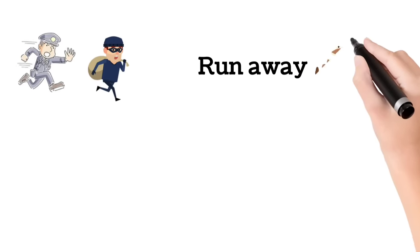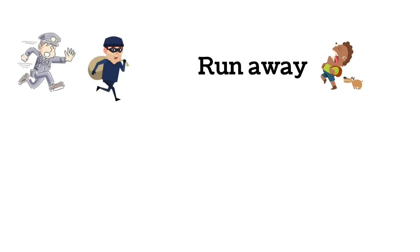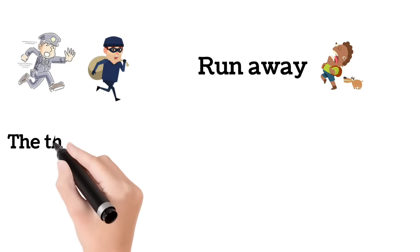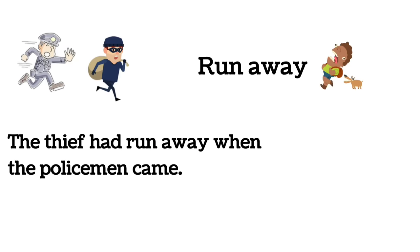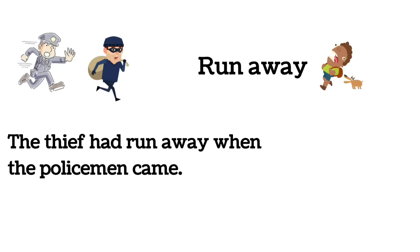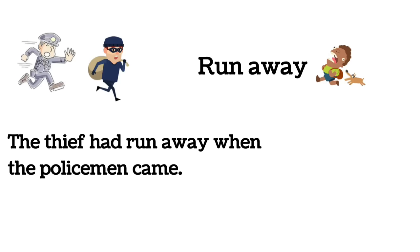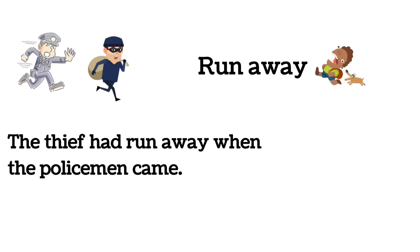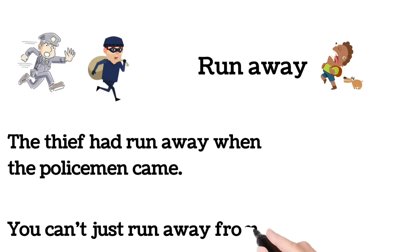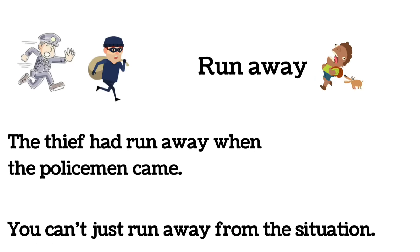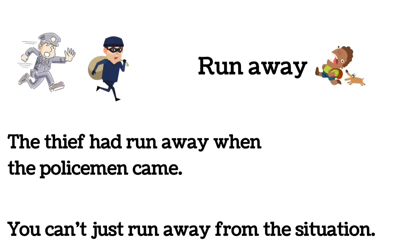Run away. The thief had run away when the policeman came. You can't just run away from the situation.